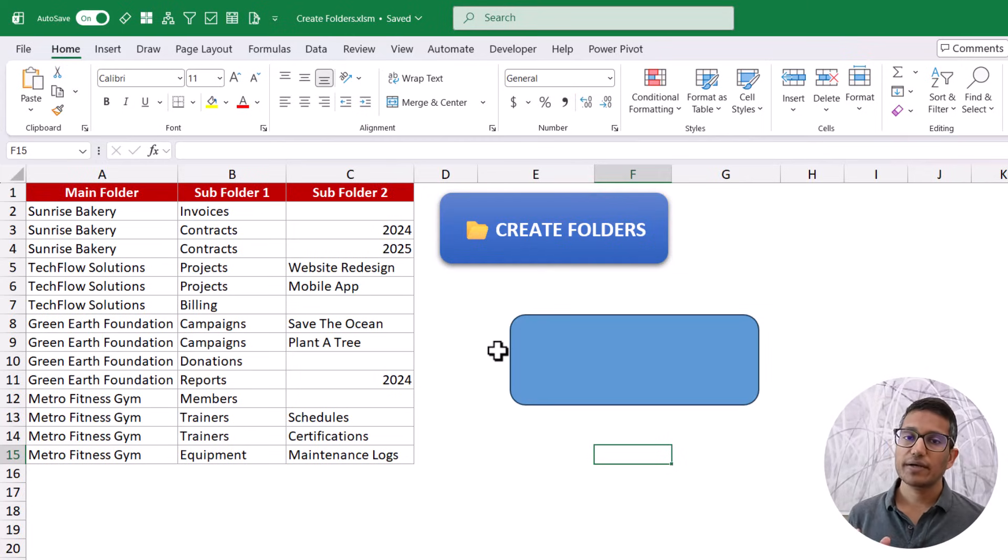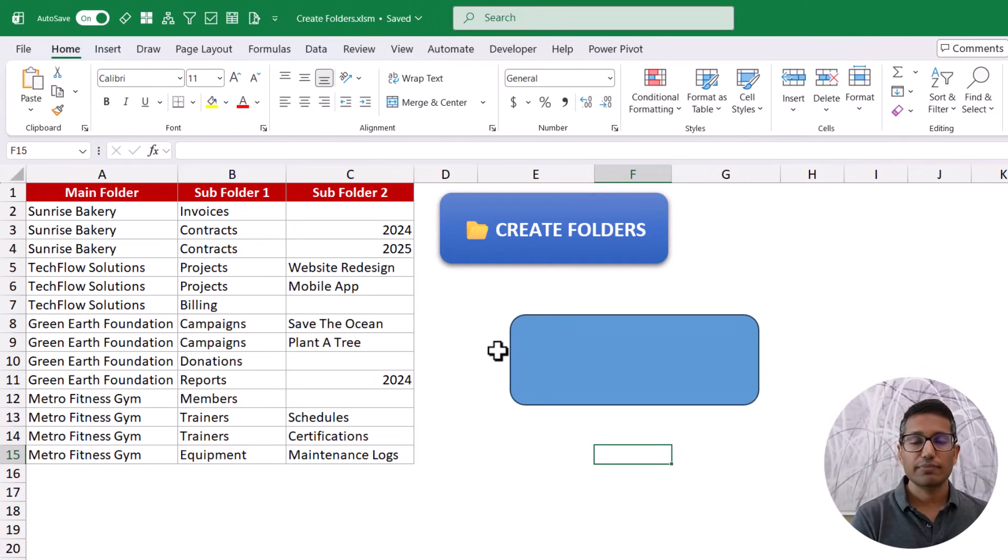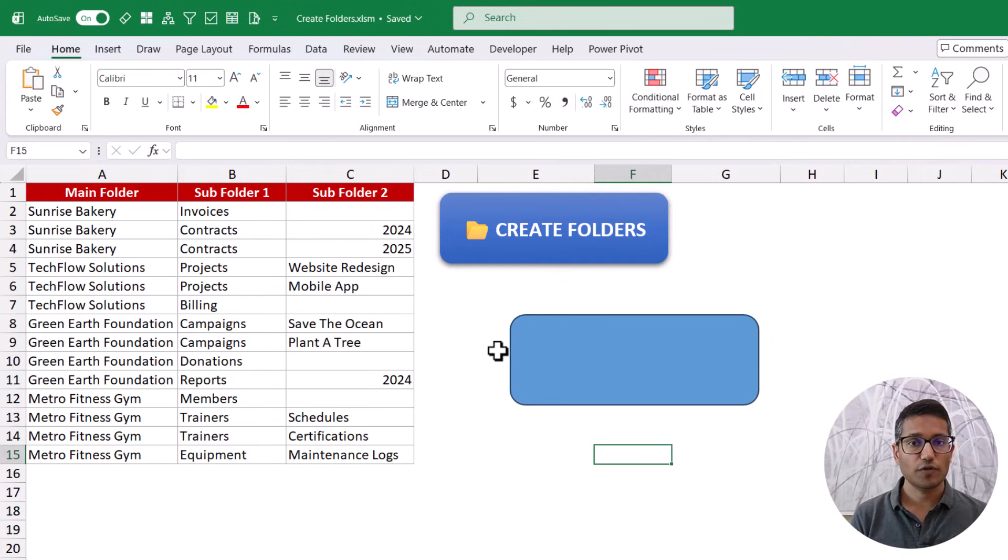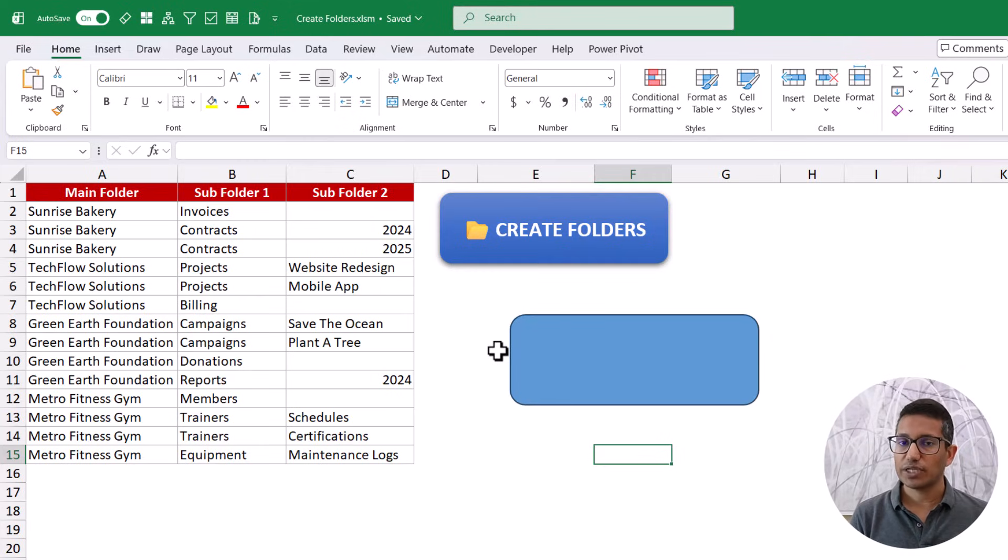Also, I created another video where I showed how you can rename thousands of files in one single code. So if you're interested, I'll have a link in the description as well.